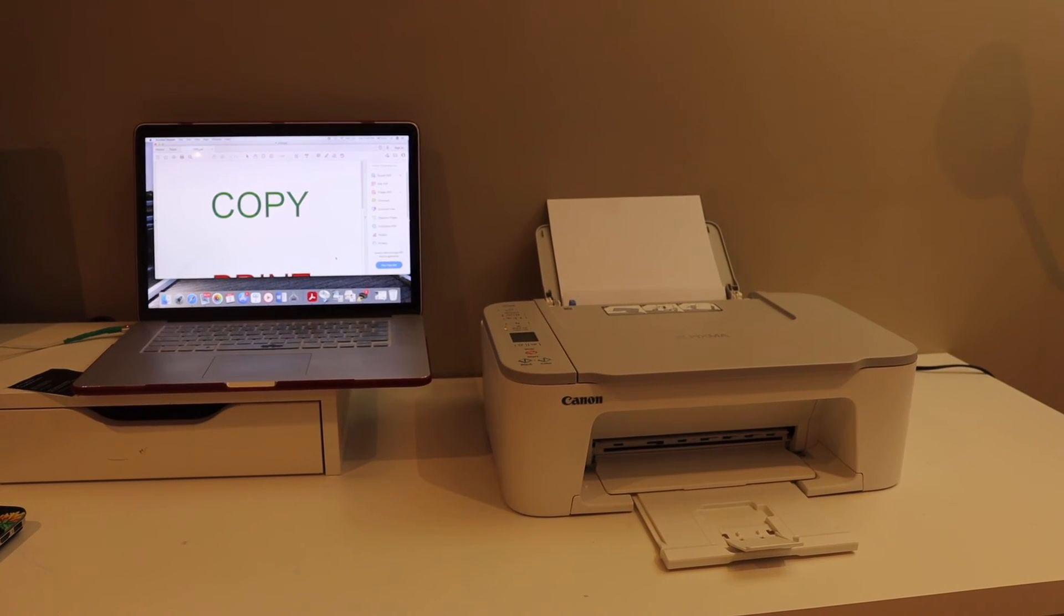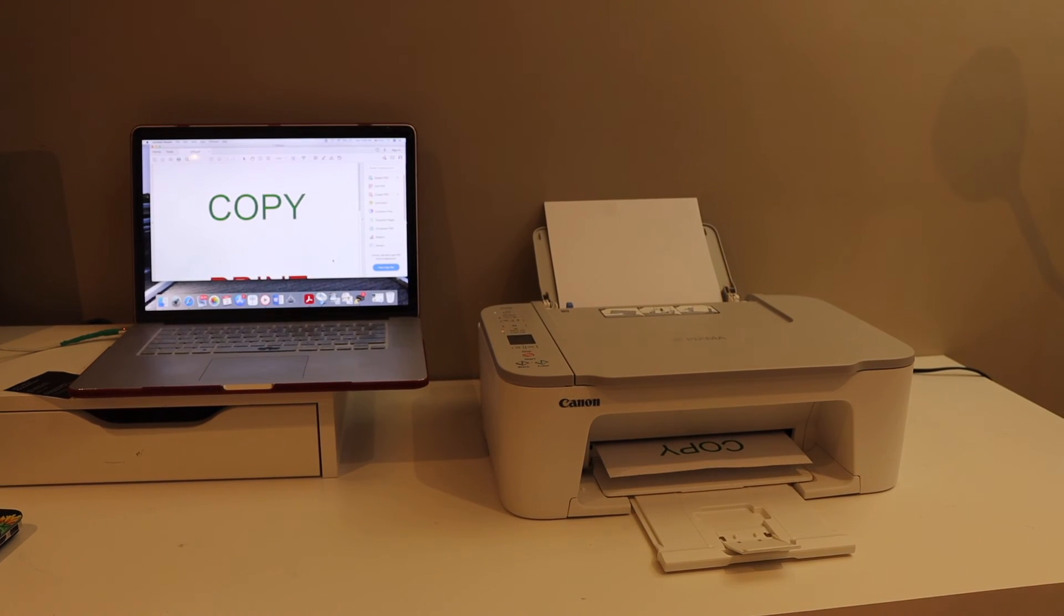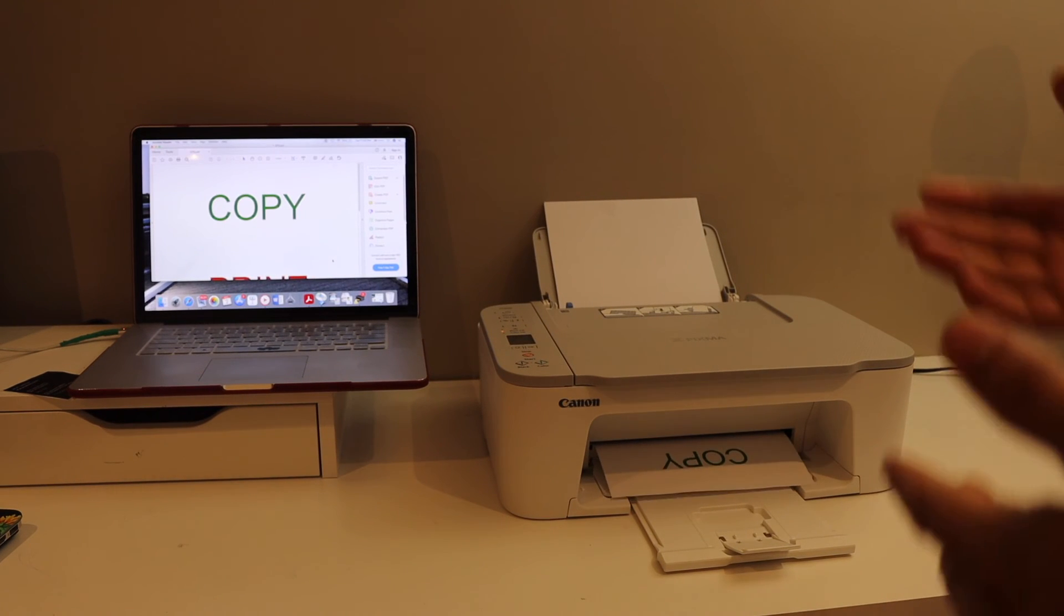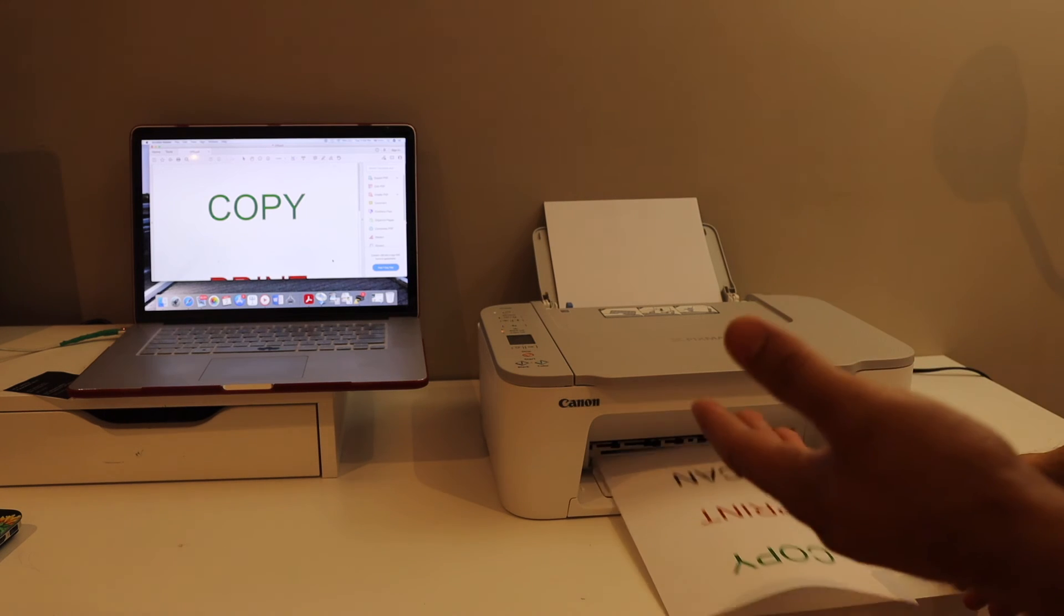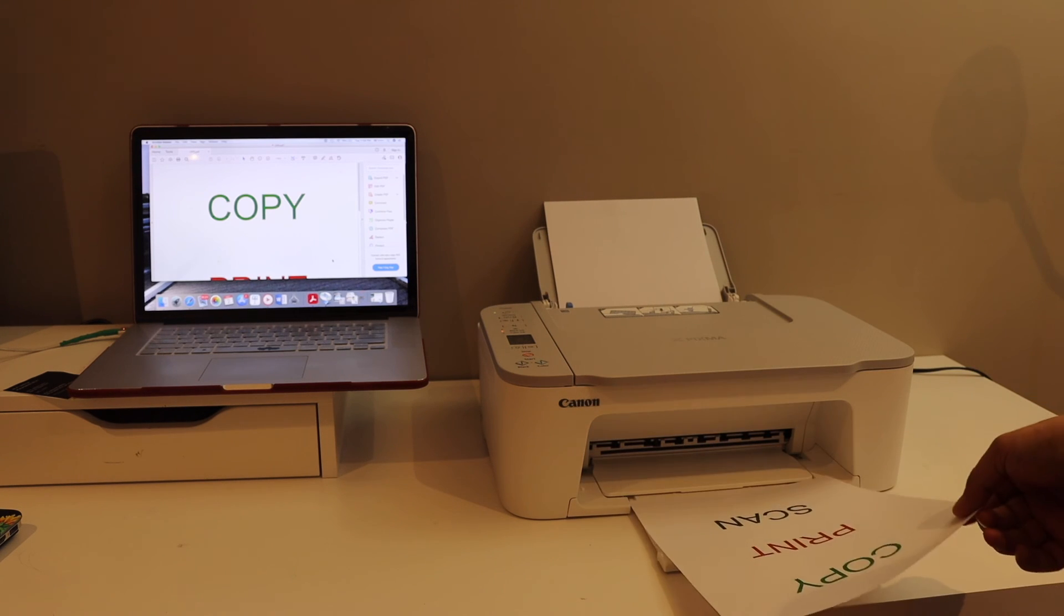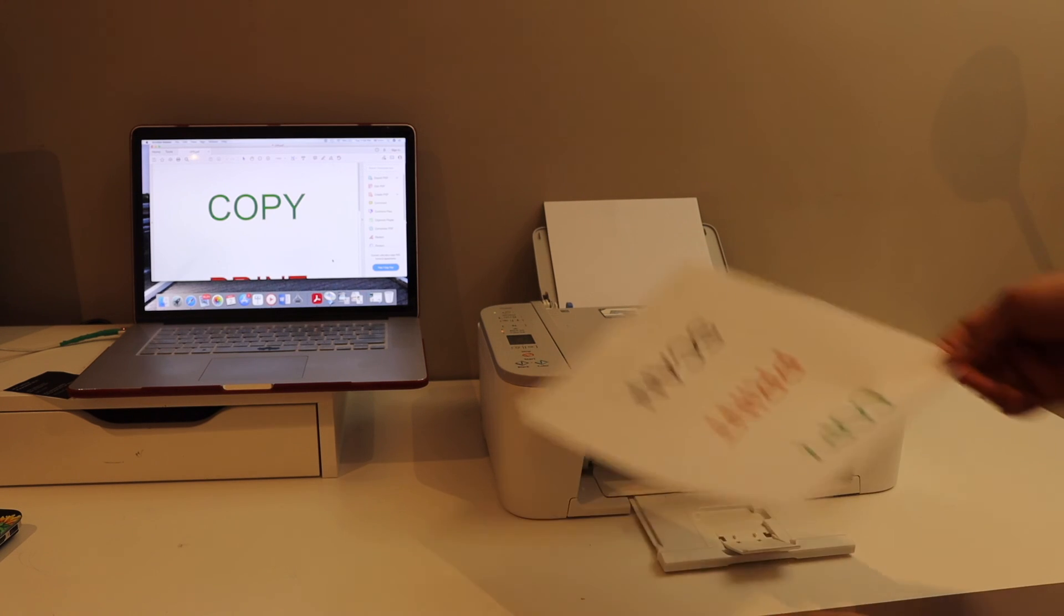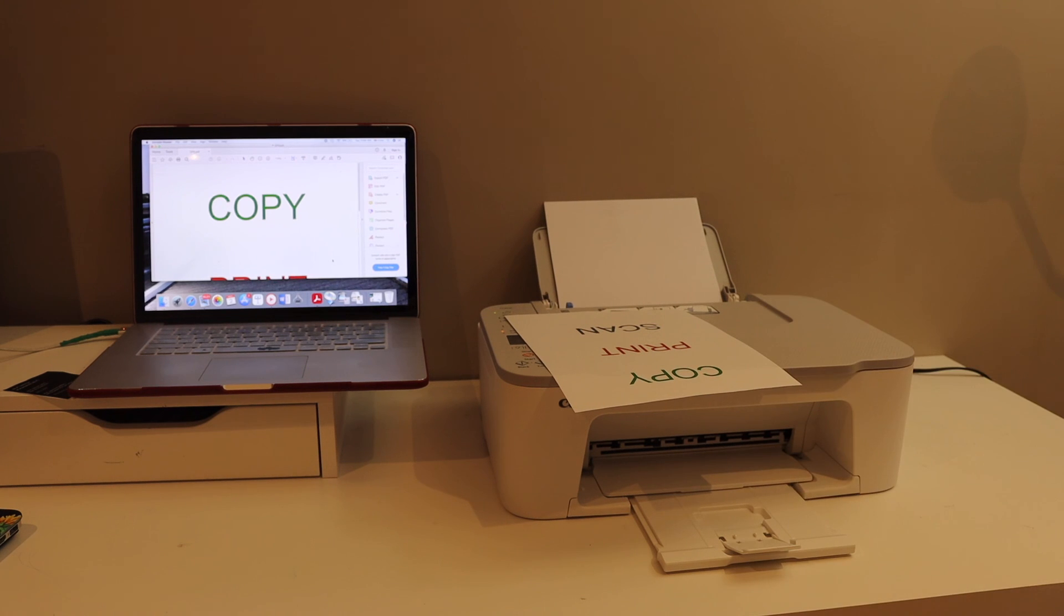So here we can see instantly it has started the printing. Overall, it's very easy to set up this printer with the home or office Wi-Fi network and it takes few minutes. Once it is done, you are ready to use the printer. Thanks for watching.